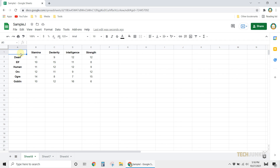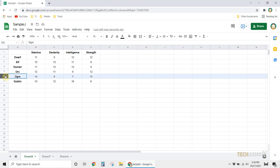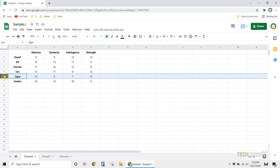First, let's use the drag-and-drop method. This method is simple, but it'll only work for adjacent rows. Left-click on the number on the left side of the page to select the entire row. Click on the highlighted row once again, hold, then drag it downward or upward to swap it with the row above or below it.